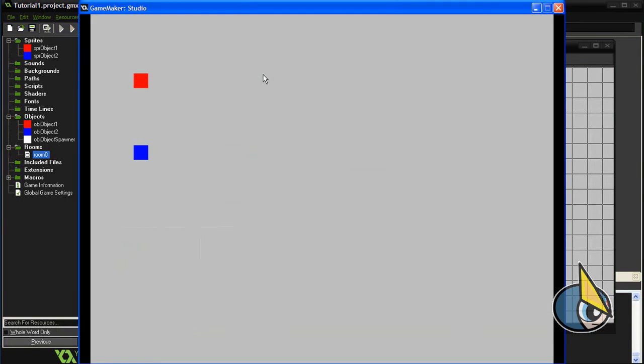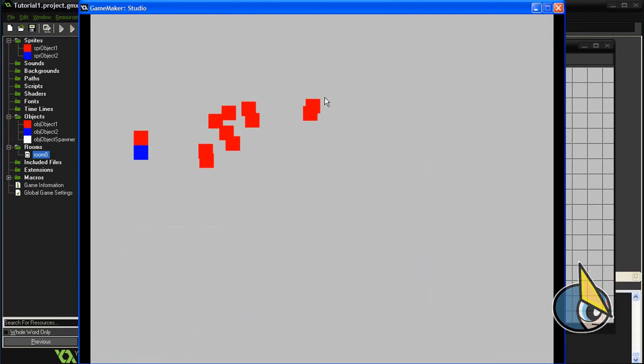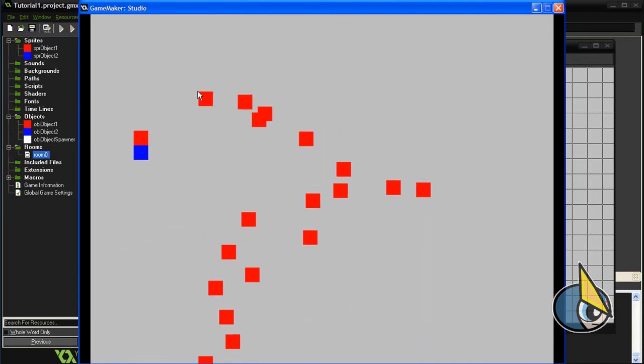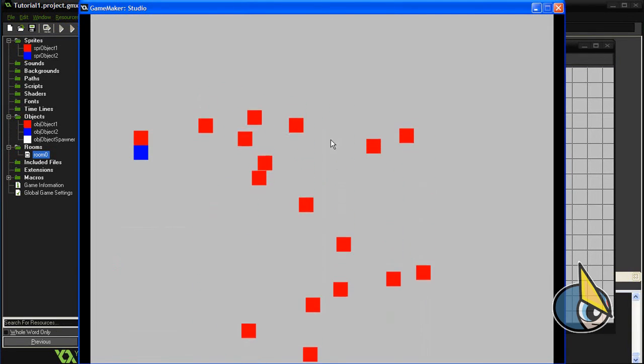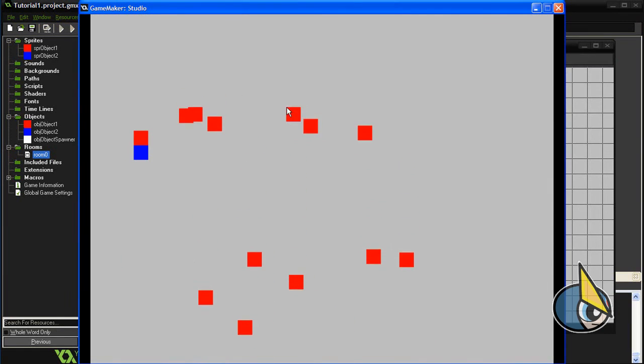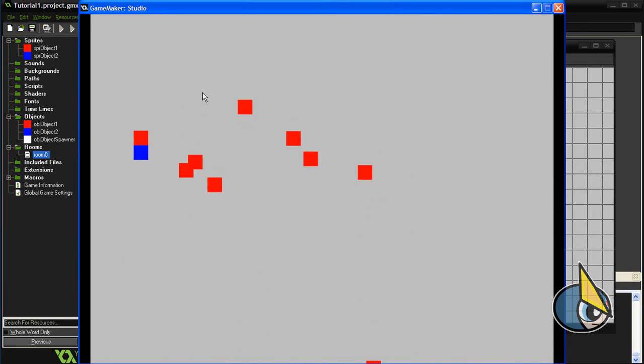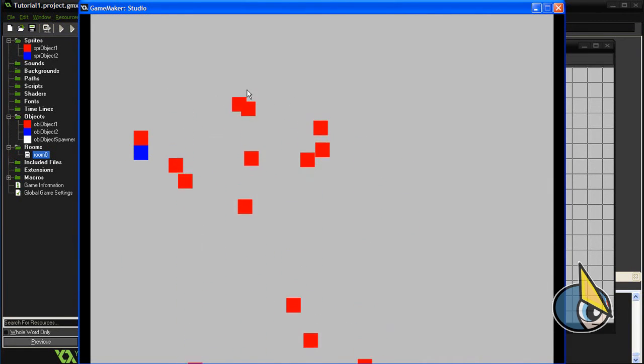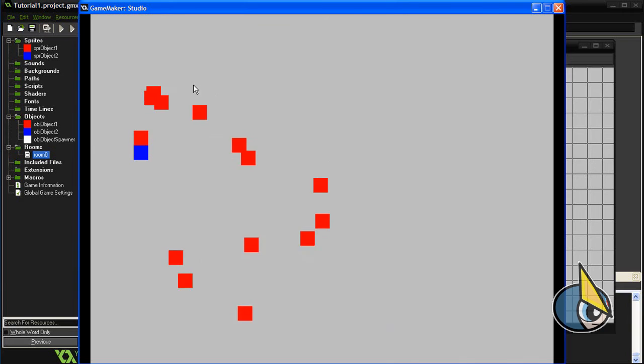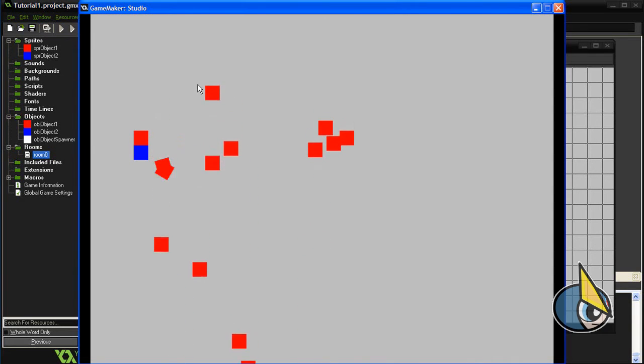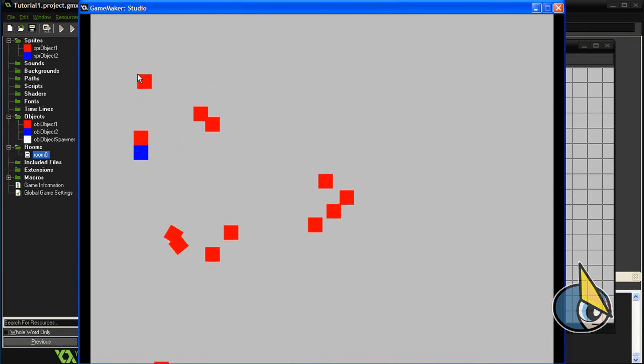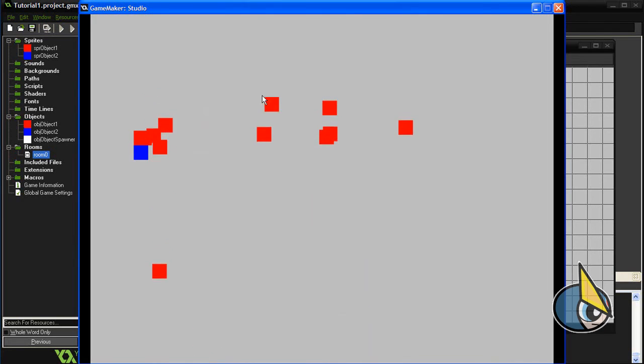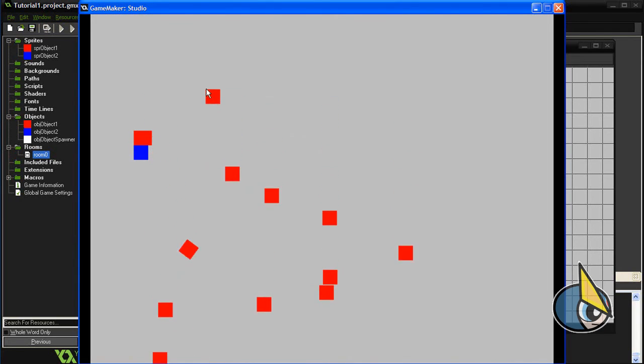Let's play the project. I'm going to click the left mouse button. As you can see, each time I press the left mouse button, one instance of the red box or object 1 is created.